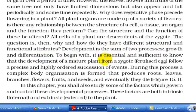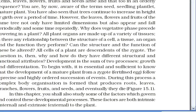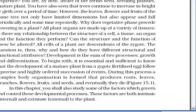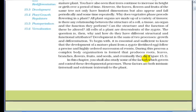To begin with, it is essential and sufficient to know that the development of a mature plant from a zygote, a fertilized egg, follows a precise and highly ordered succession of events. During this process, a complex body organization is formed that produces roots, leaves, branches, flowers, fruits, and seeds, and eventually they die.